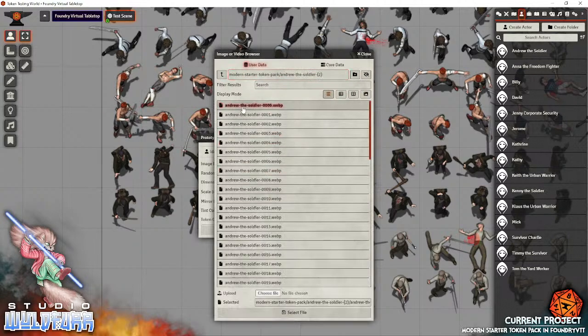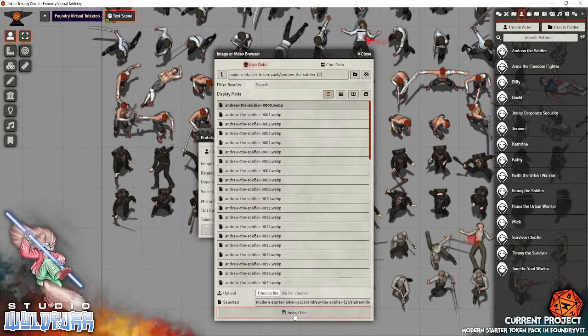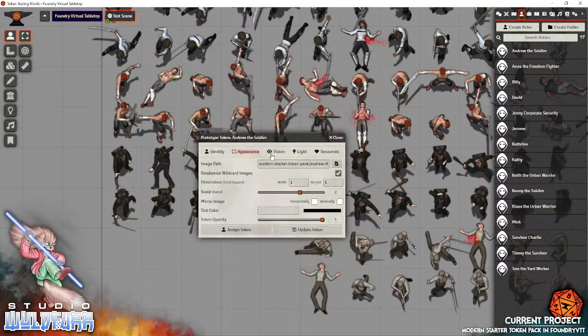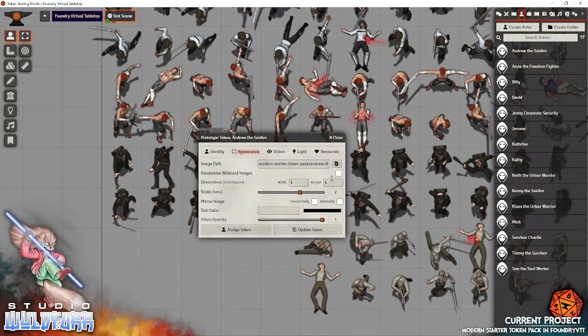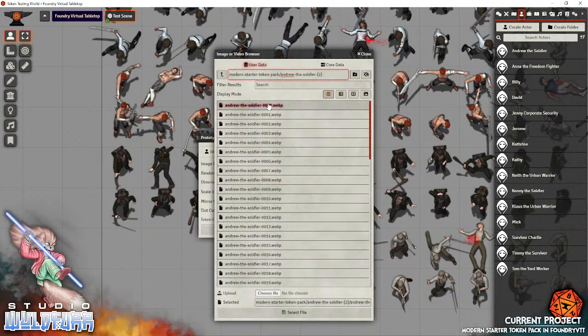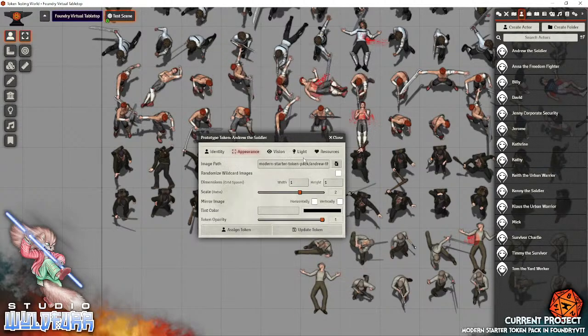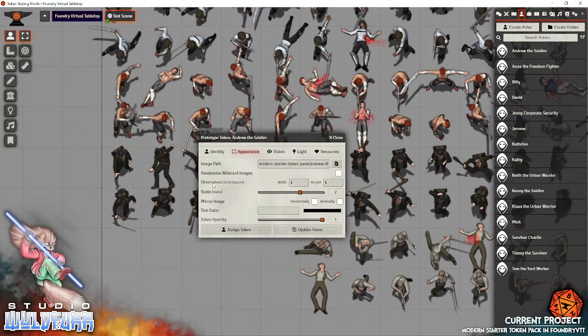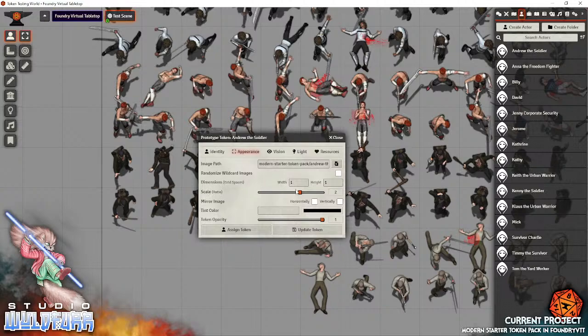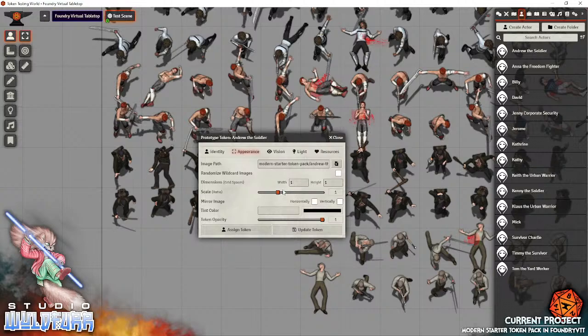So this is the prototype window. Go to Appearance. Go and find the file. So here's Andrew the Soldier. If you're just using that token, you basically just select it. Set the dimensions, the grid spaces to be one by one with one height. Now, this is very important. Set the scale to be two. Now, by default, it should be one. You want to set this to two.